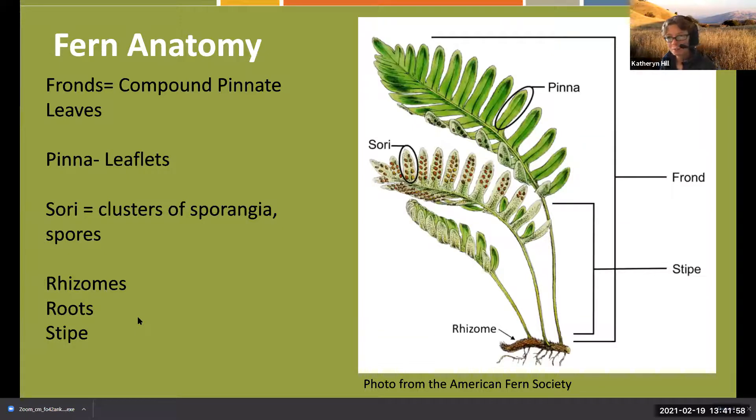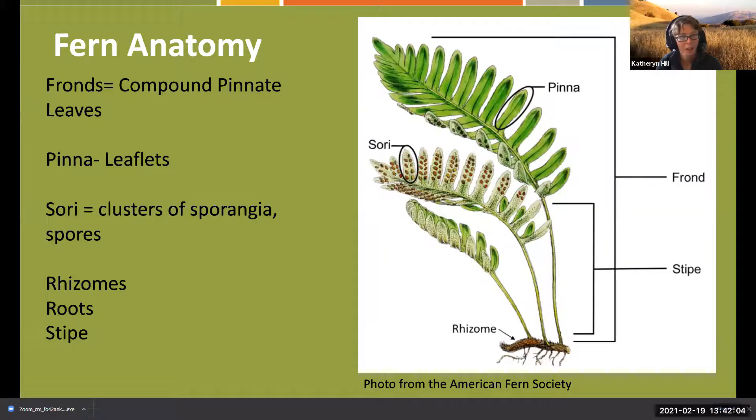Before getting into biology, I want to cover fern anatomy - it's good to get a template of what composes a fern before we talk about their life cycle, because their life cycle is actually quite complicated.